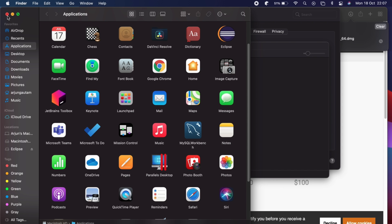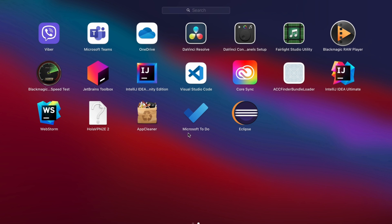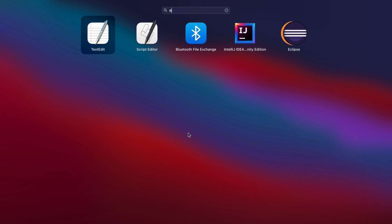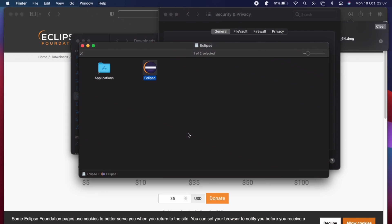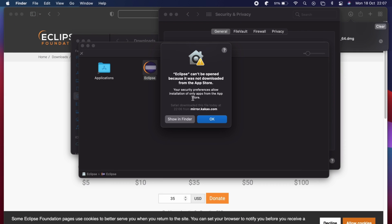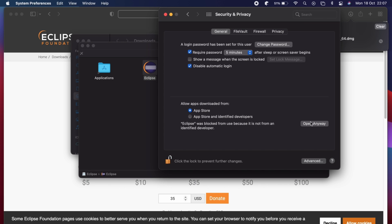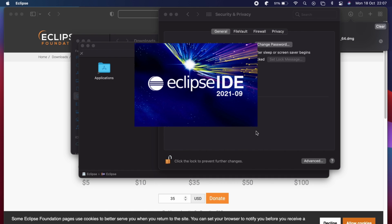Once that's done, close the installer and go to the Launchpad and search for Eclipse. You can see Eclipse is already appearing. It will again show a warning, so click OK, then click 'Open Anyway' and click Open. Now Eclipse IDE will start.